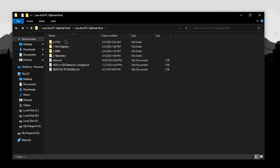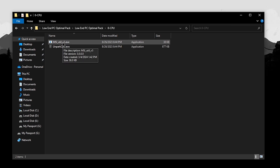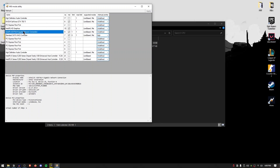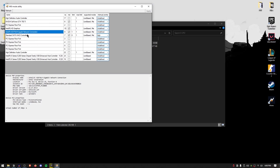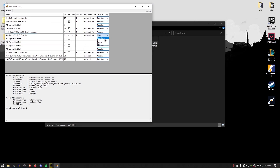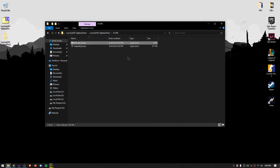We're going to start off with the CPU optimizations, so go ahead and open up the CPU folder. Inside you will find two programs. The first one is the MSI utility. Run it as administrator and once it opens up, make sure that your GPU as well as your network card and any host controllers that support MSI mode have the MSI box checked and the priority set to undefined. Click on your GPU, make sure under supported modes it says MSI, check the box, set the priority to undefined, hit apply, and close out.